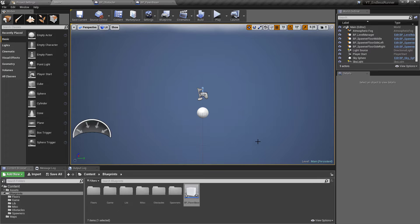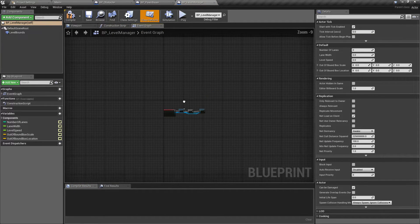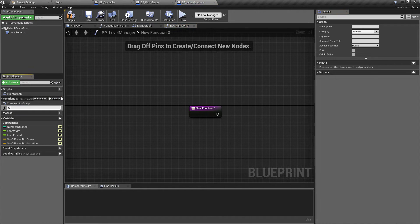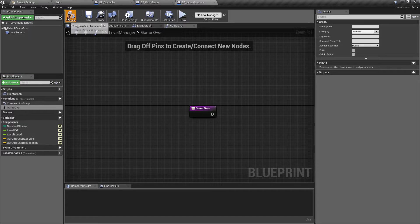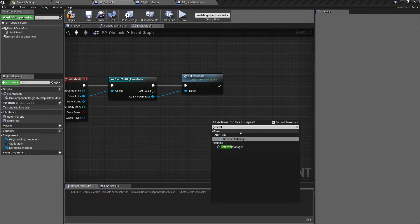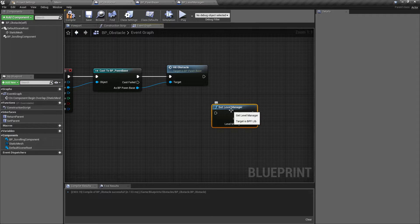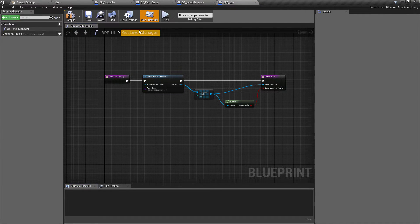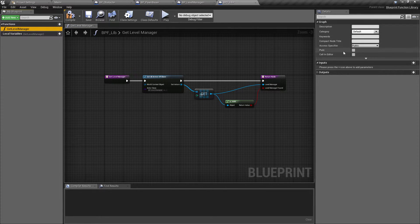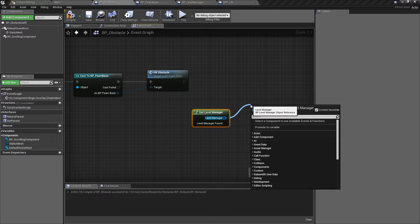The final thing we want to do is tell the level manager that the game is over. I'll go back to the level manager — I can't remember if we've implemented this function, so I'll check and create another function, calling this one game over as a placeholder. Back in the obstacle, we'll use our universal function from the library and find get level manager. I noticed we had this as a pure function, so it should only be returning the value without execution pins. After setting it to pure and compiling, we can now get the value straight from this and call the game over function.